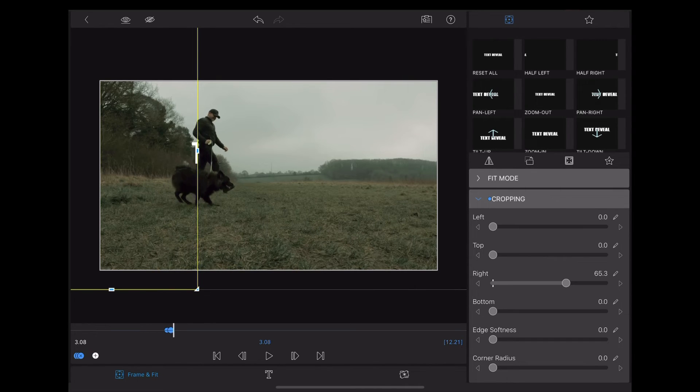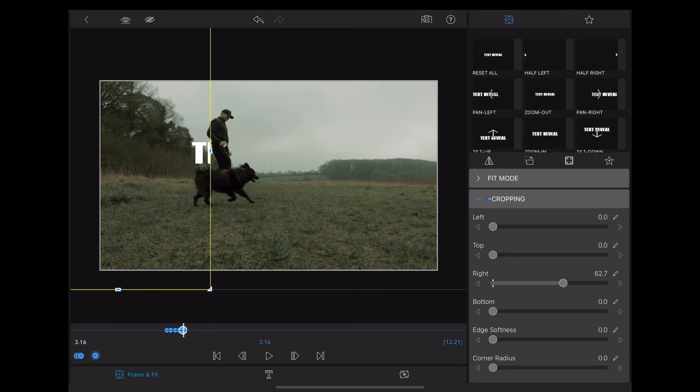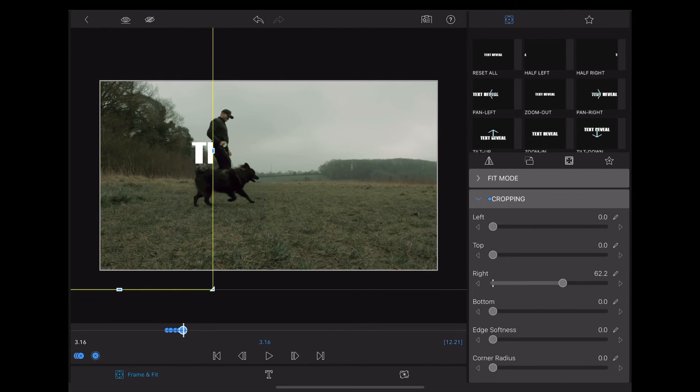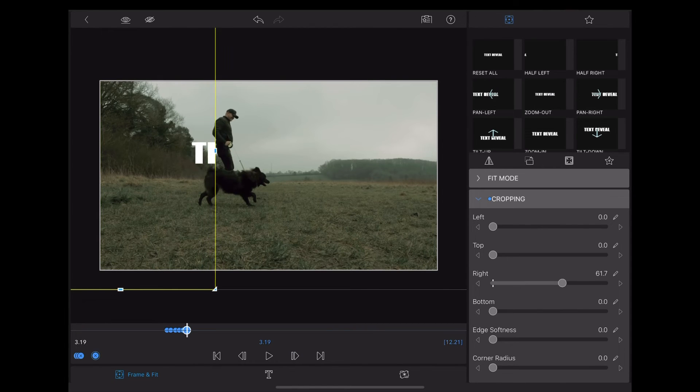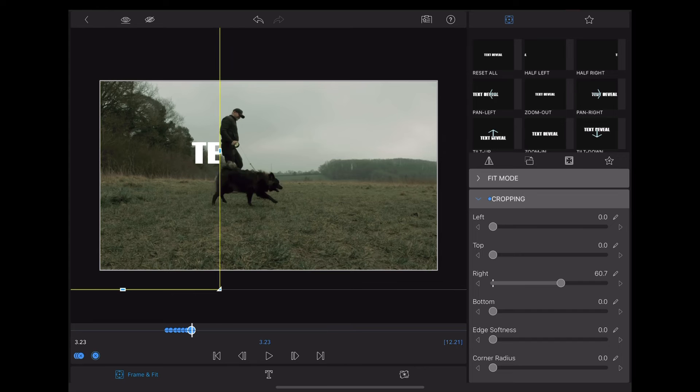And then we just continue doing that, moving along a few frames at a time and moving that slider as we go along.